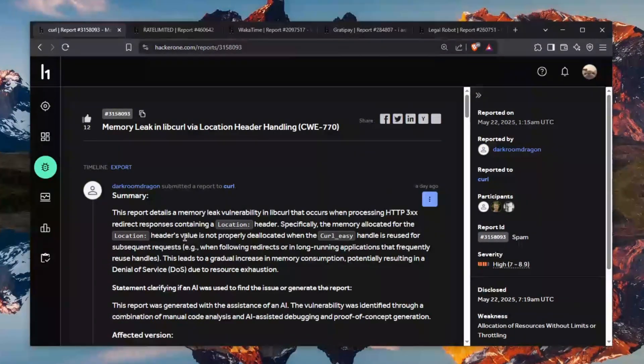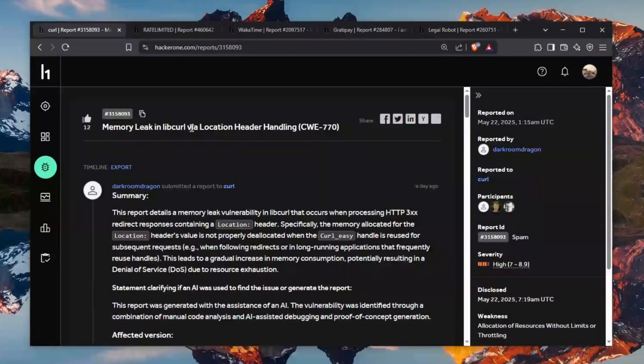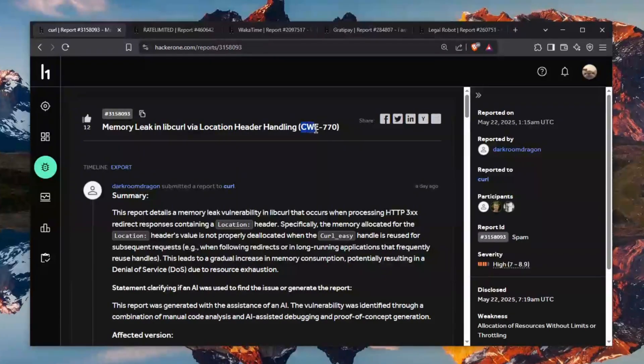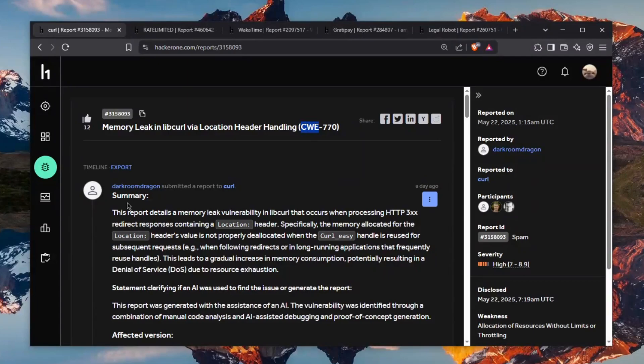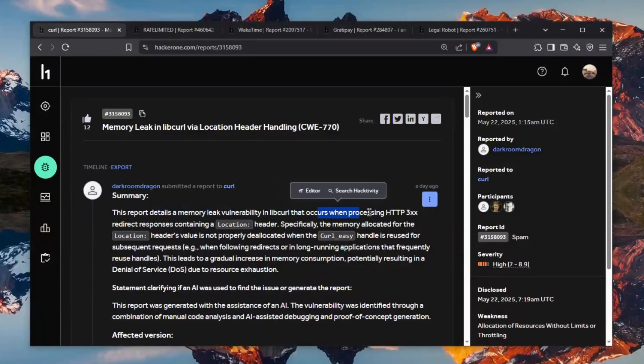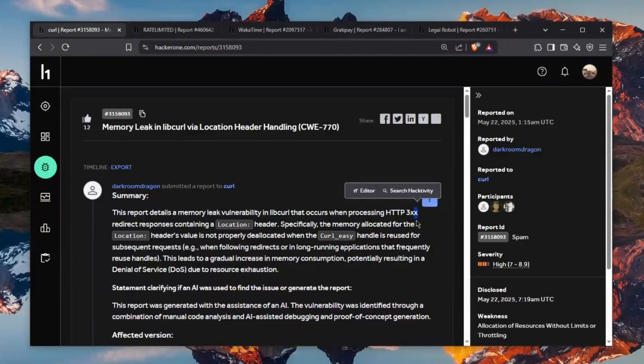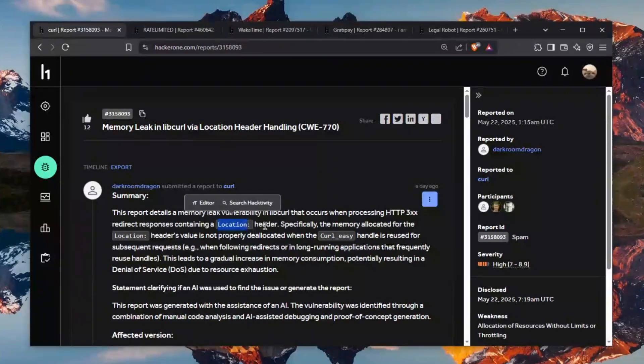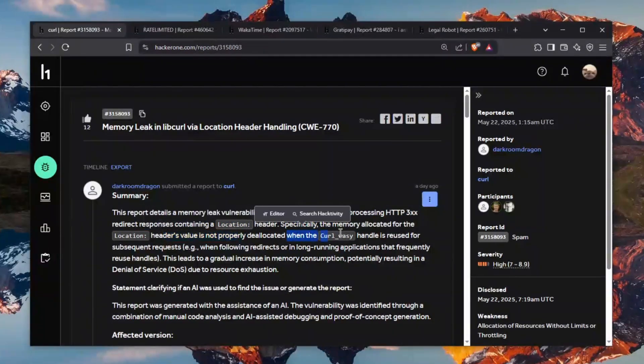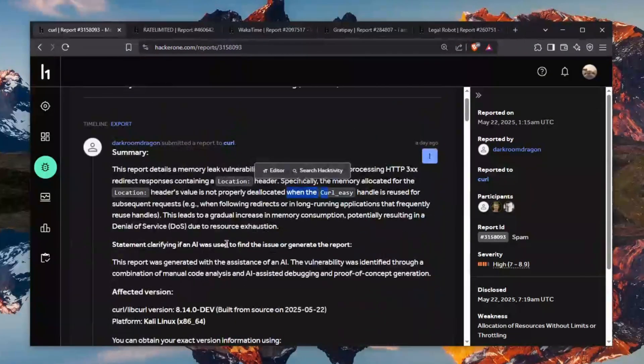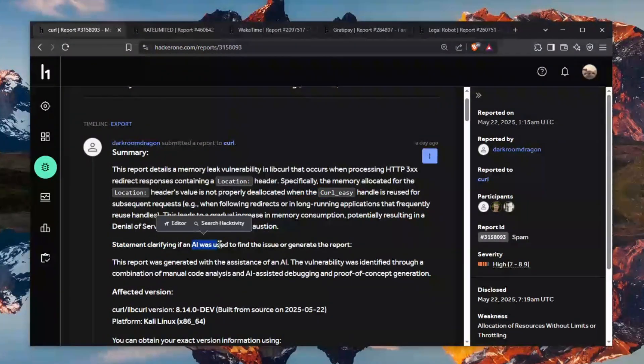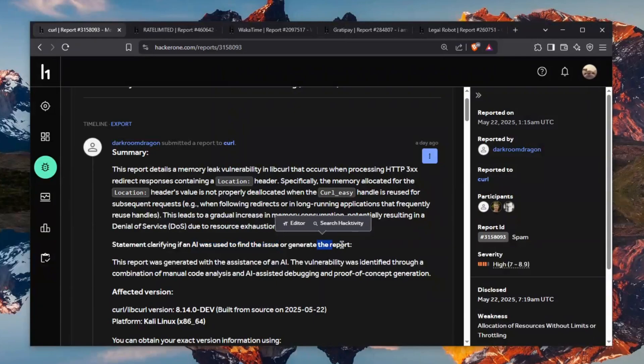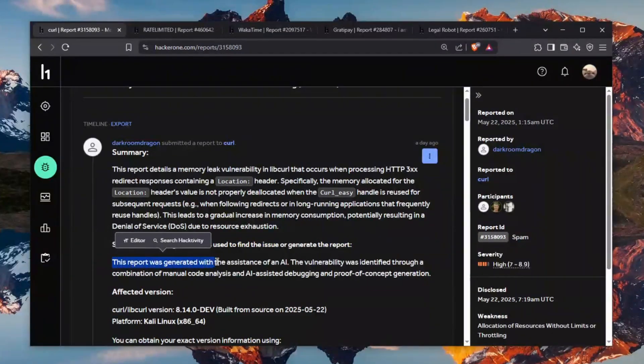and for the final report we have memory leak in libcurl via location header handling CVE 770 and the report goes like this this report details a memory leak vulnerability in libcurl that occurs when processing HTTP 300 some like 302 303 errors redirect responses containing location header specifically the memory allocated for the location header is not properly blah blah blah and the best part about it is statement clarifying if an AI was used to find this issue or generate the report this report was generated with the assistance of AI ChatGPT the vulnerability was identified